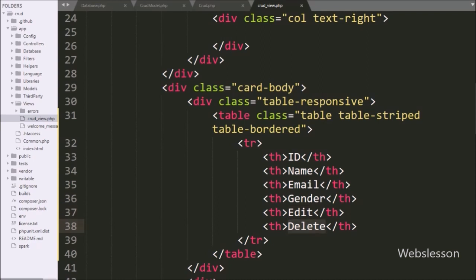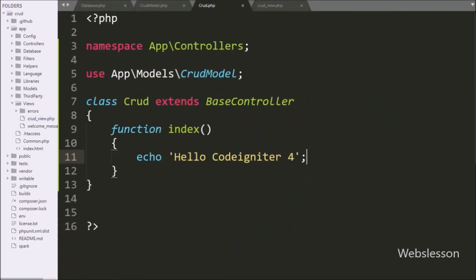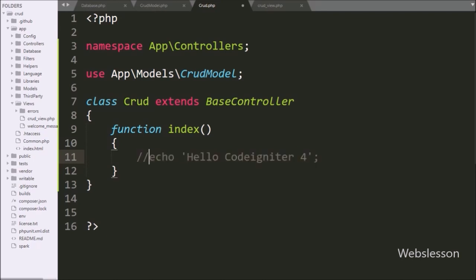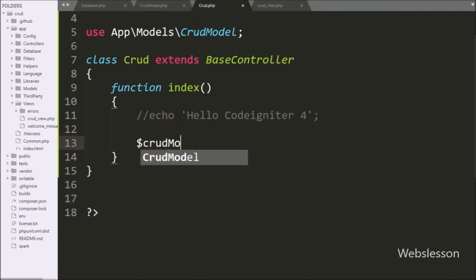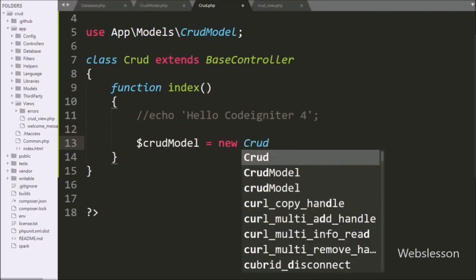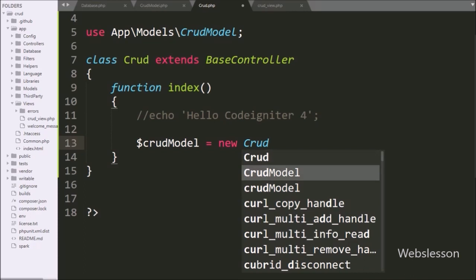So for this, we have gone to the crud.php file and here we have gone to the index method, and here we have commented out this code. And here we have written $CRUDModel variable equal to new CRUDModel class, so here we have created an object of this CRUDModel class.